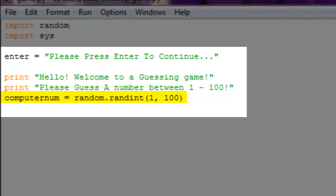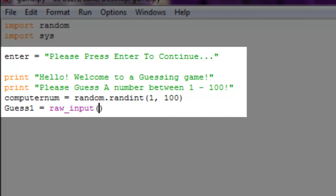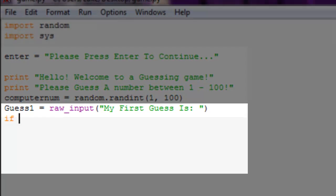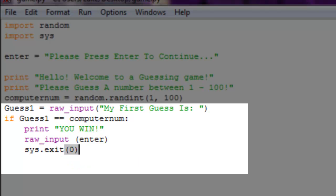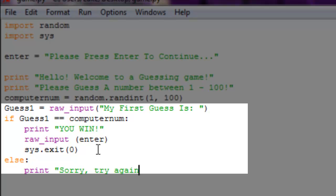Next we create a raw input variable: 'guess1 = raw_input("My first guess is: ")'. Then if guess1 is equal to computer_num, we print 'You win!', then call 'raw_input(enter)' and 'sys.exit(0)'. Otherwise, in the else block, we print 'Sorry, try again.'